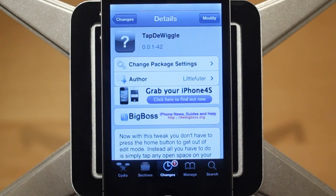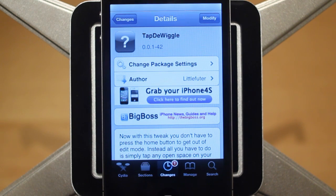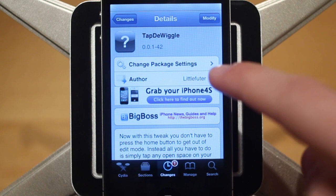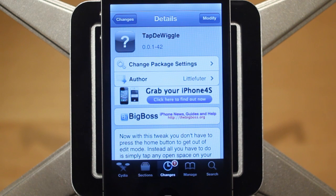Hey guys, Adam here. Today we have a video on Tap D Wiggle, a brand new Cydia tweak that was just released in Cydia today. This is by Little Feudor and it's free in Cydia.